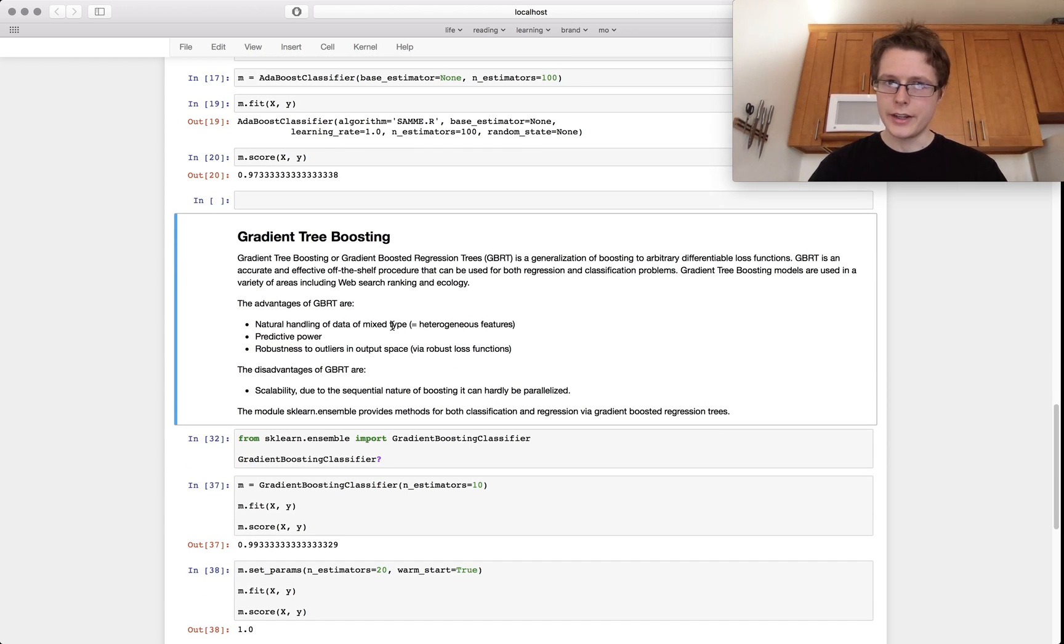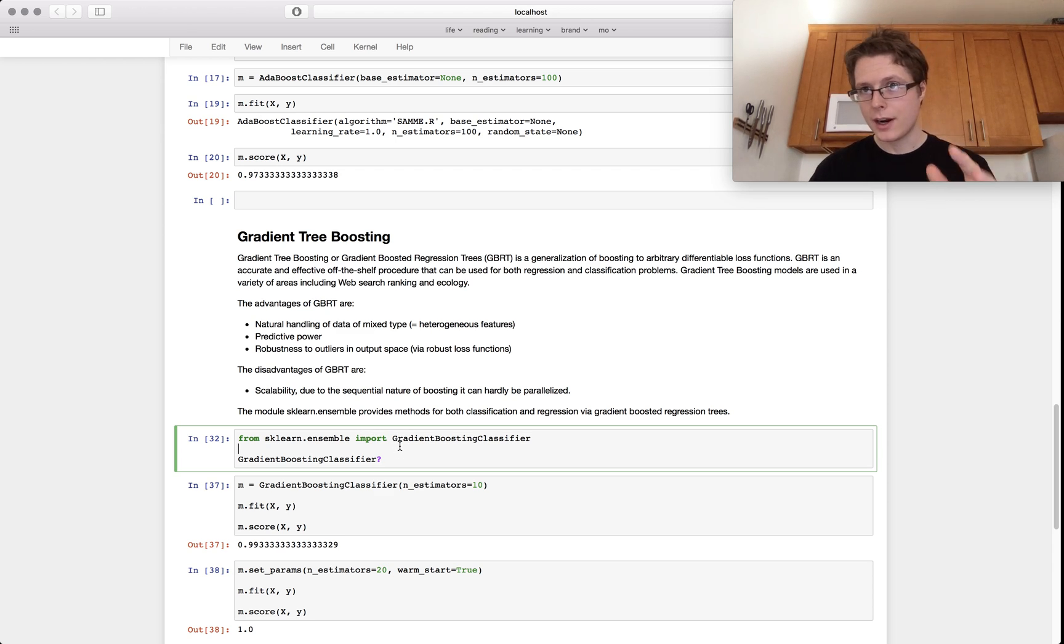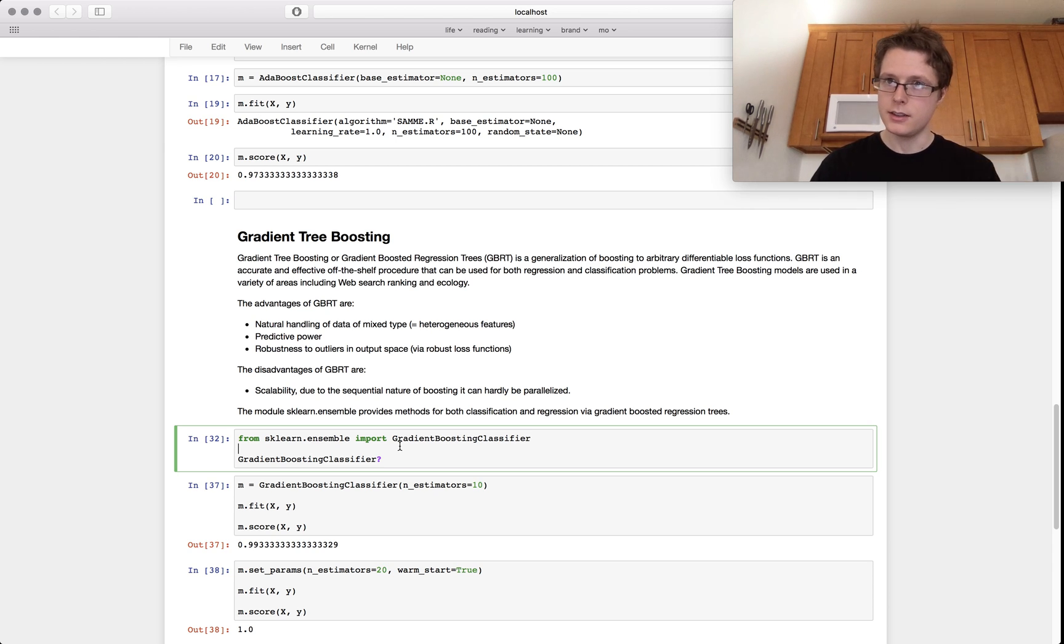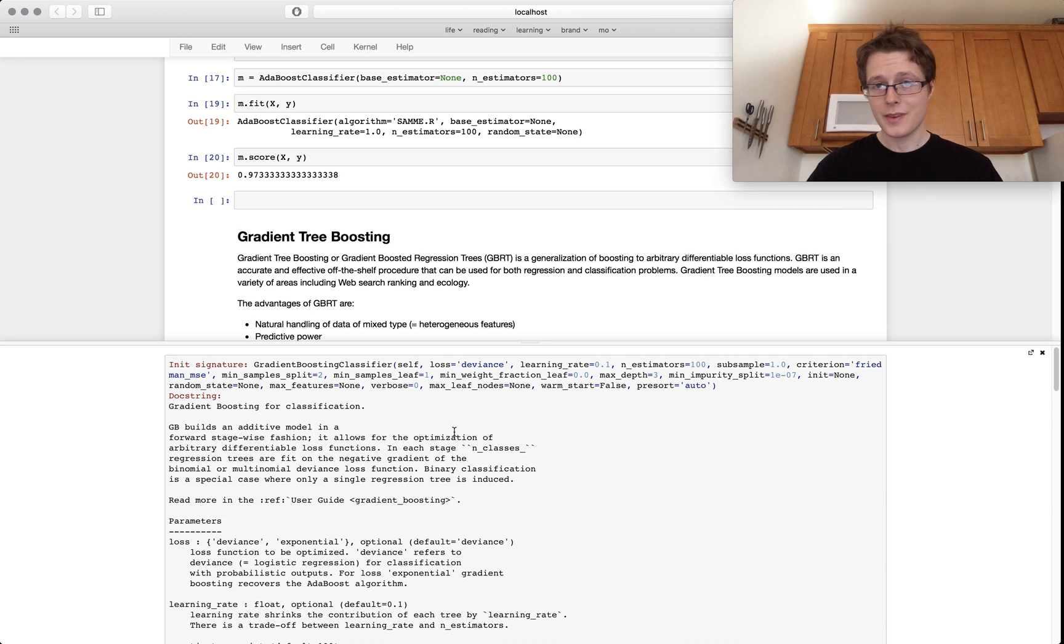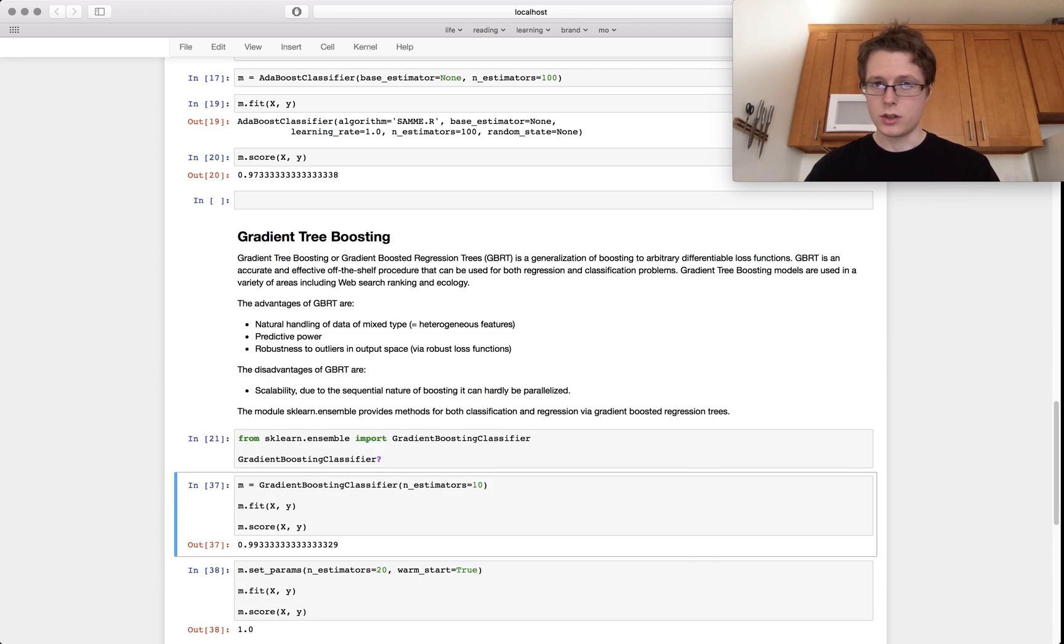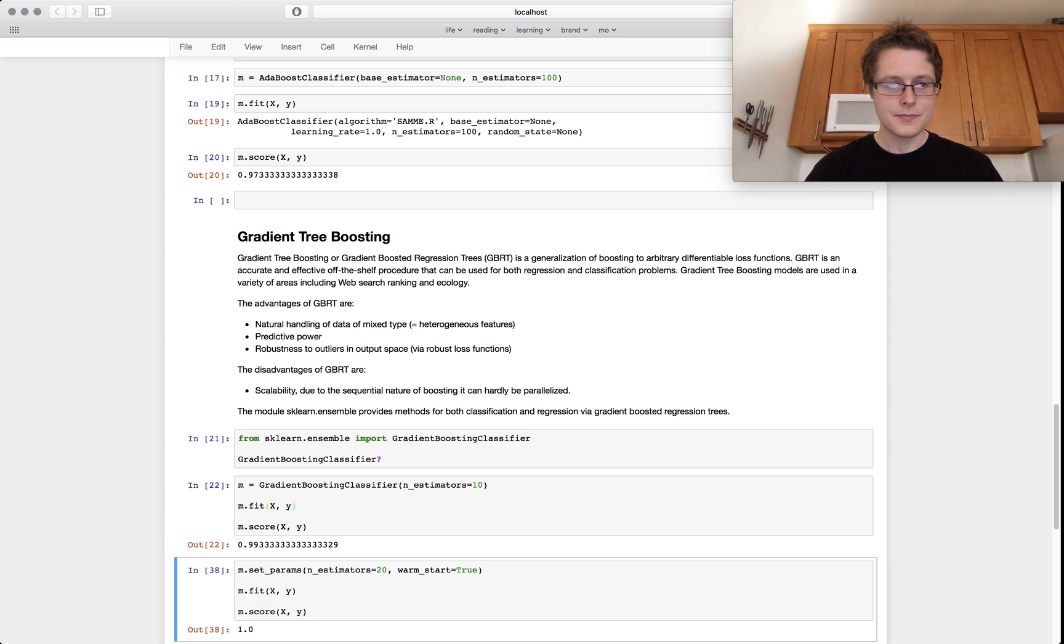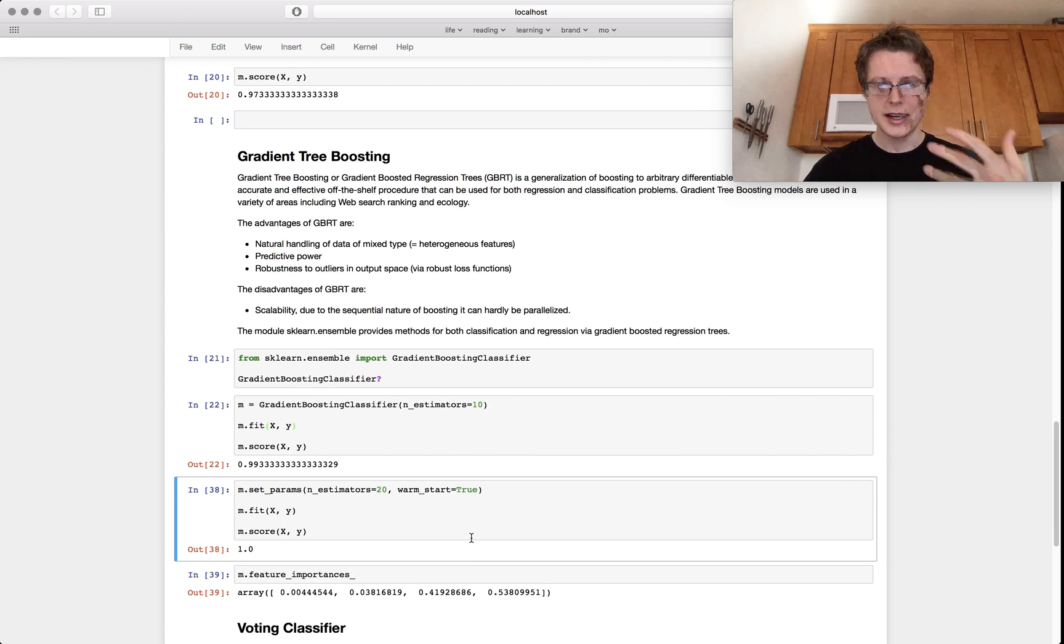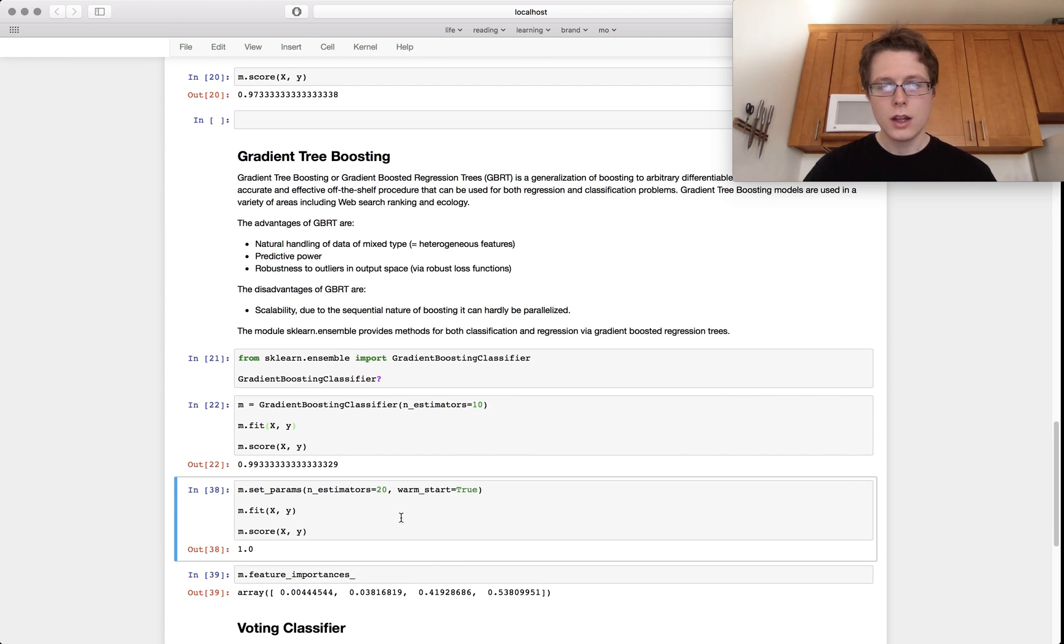Final one, gradient tree boosting. I'm not going to go into this a whole ton, but this guy, this guy's a powerhouse. If you want a powerhouse algorithm, you use random forests, you use gradient tree boosting out of the box. These guys are incredibly powerful. There's a ton of stuff that you can specify here. It works on trees as well. These decision trees, they're super, super powerful. You fit, you score, you get a 99.3% accuracy, incredibly powerful.